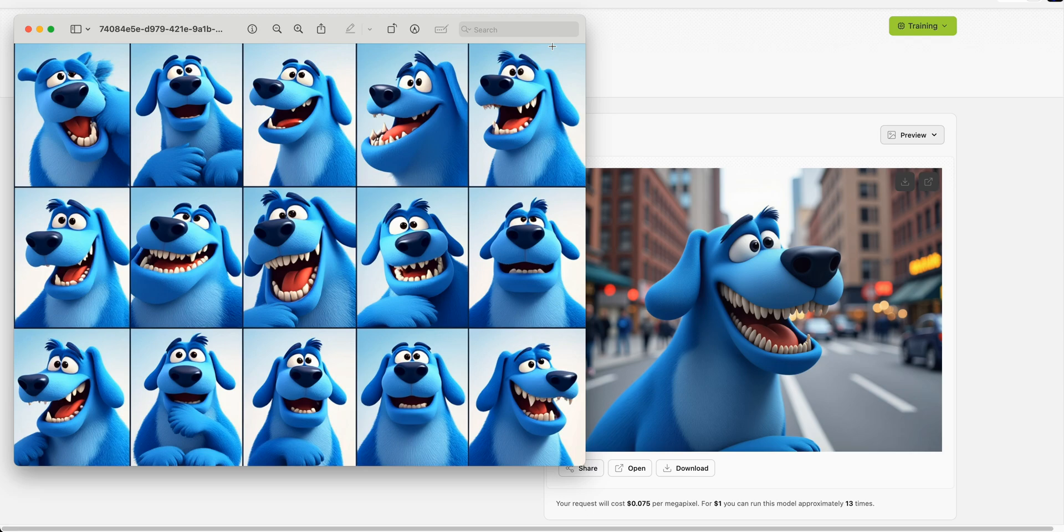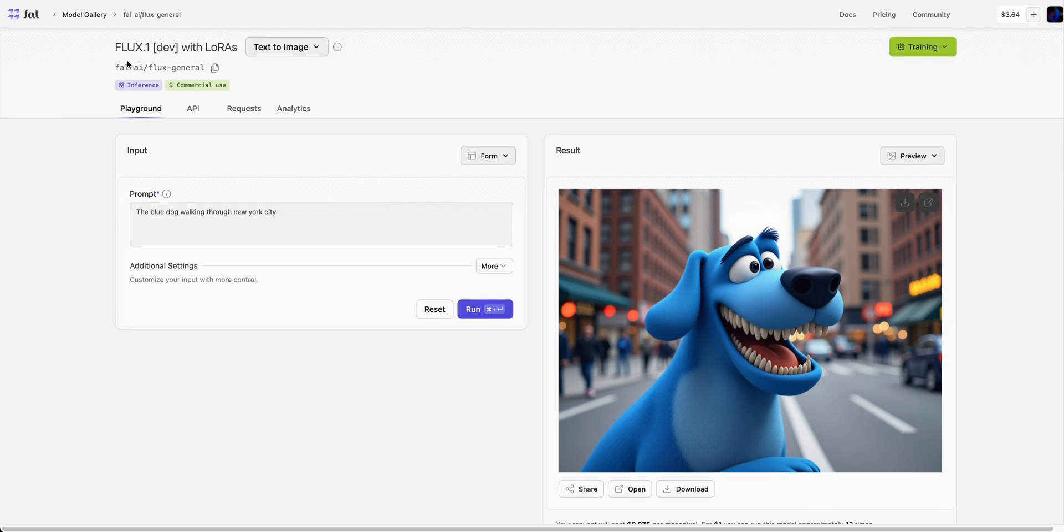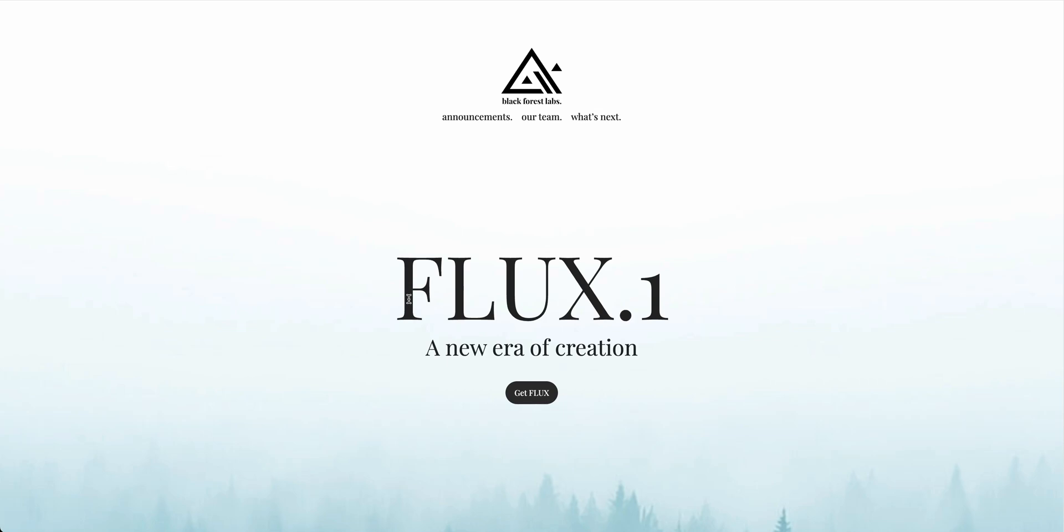You could also train this on photos of yourself if you'd like, or of a celebrity. But otherwise, that's pretty much it for this video. I encourage you to check out FAL.AI - you can get some free credits to sign up, as well as check out the new Flux1 model from Black Forest Labs.